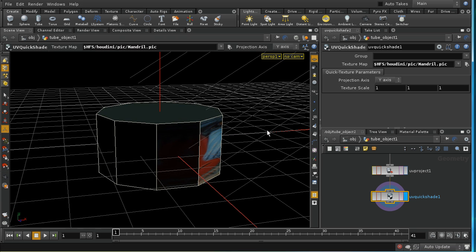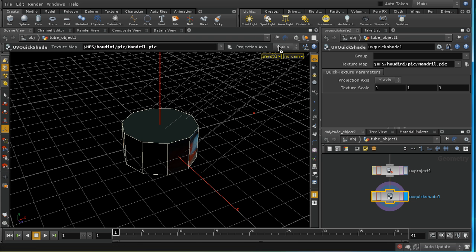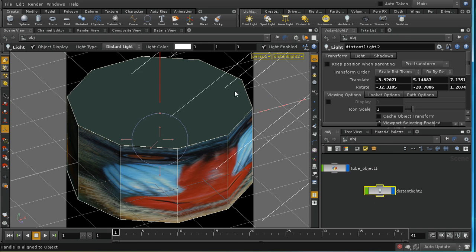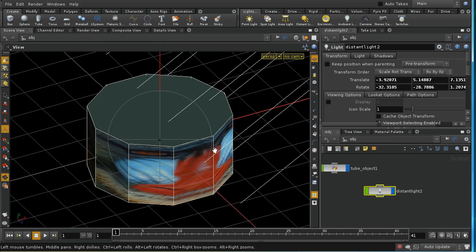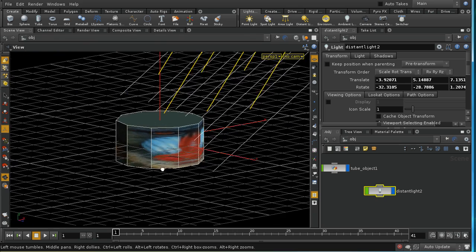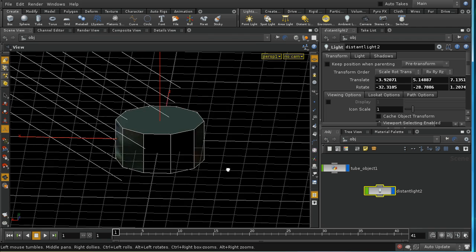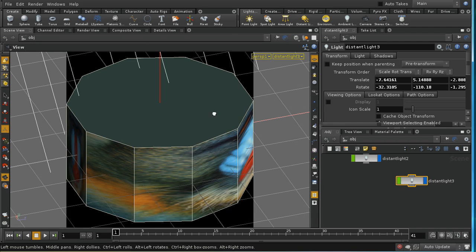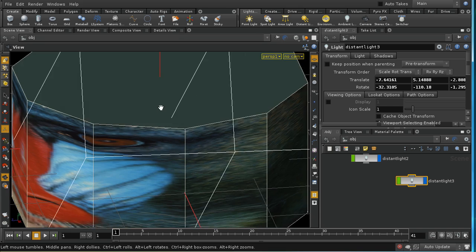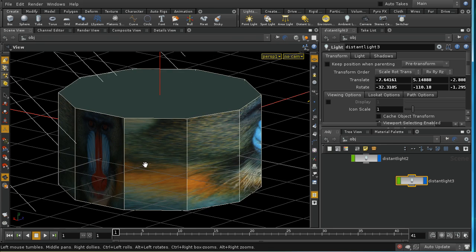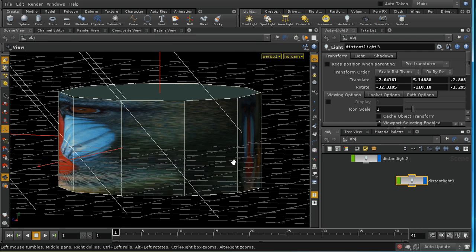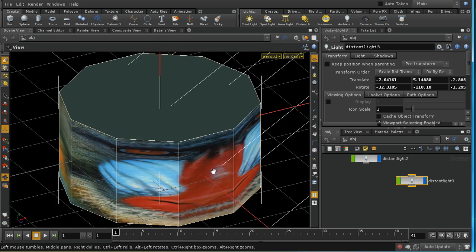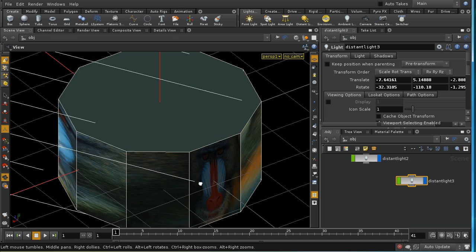And we can see here that we've got the mandrill texture. We're going to add another light to our scene so that we can see the other side of this. Let's control click another distant light. That should give us plenty of light so that we can see our mandrill picture. And maybe one more light. So now we've got light all the way around, and we can see our mandrill picture.